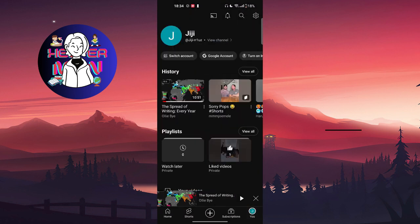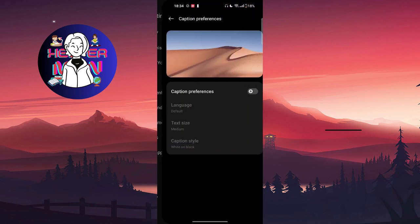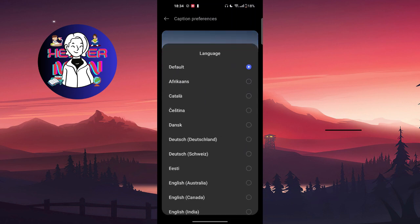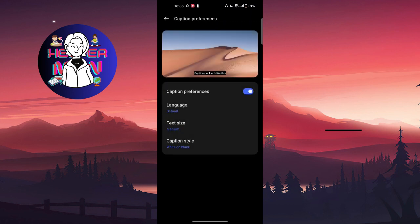The second option is to go to your profile picture and into the profile section. Here you'll find Settings. Scroll down to find Captions and click on caption preferences. Turn it on and choose the language you prefer, and after this it should be working.